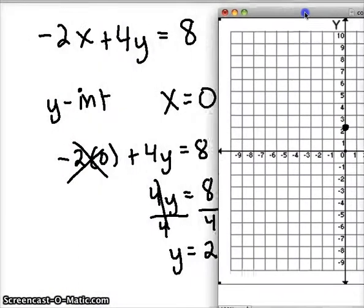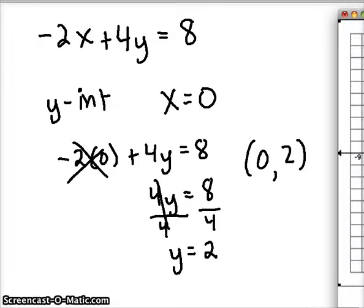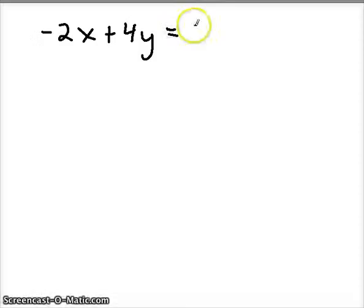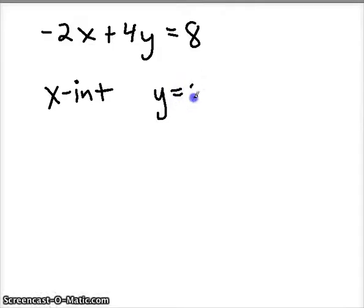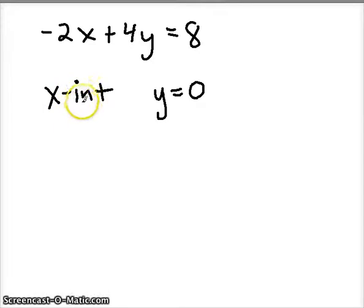Let's see if we can solve for the x-intercept. I'll rewrite my equation and start over again. The x-intercept is where the graph crosses the x-axis, and wherever that happens, the y value is going to be 0. So you always think: I'm going to plug 0 in for the opposite of what I'm looking for. If I want to find the y-intercept, I plug 0 in for x; if I want to find the x-intercept, I plug 0 in for y.